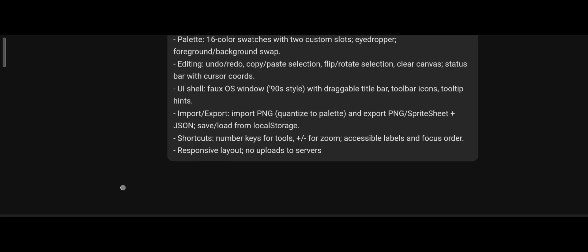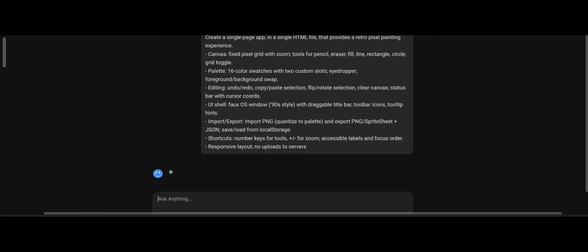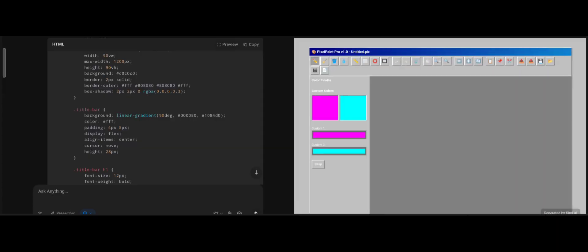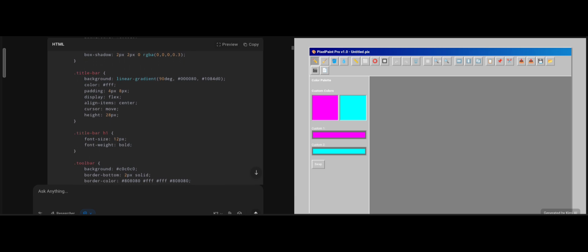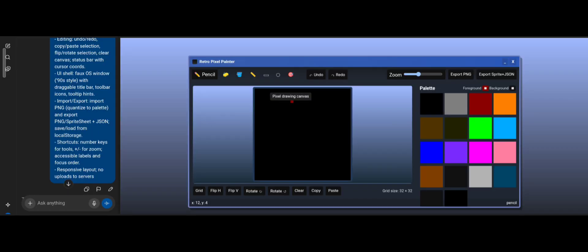I copied the prompt, ran it on Kimi K2, and at the same time on ChatGPT. Both generated code. Kimi K2's UI appeared, but tools didn't work. No pencil, no eraser, no fill. Nothing.